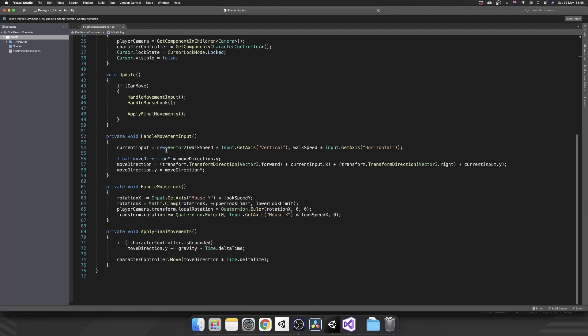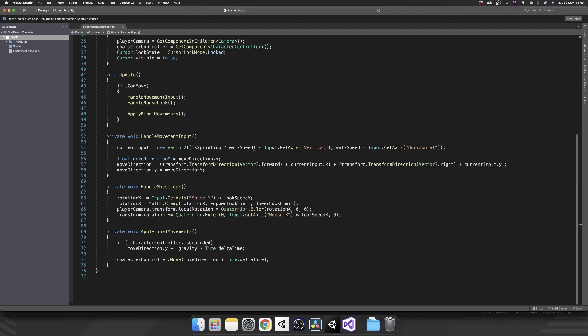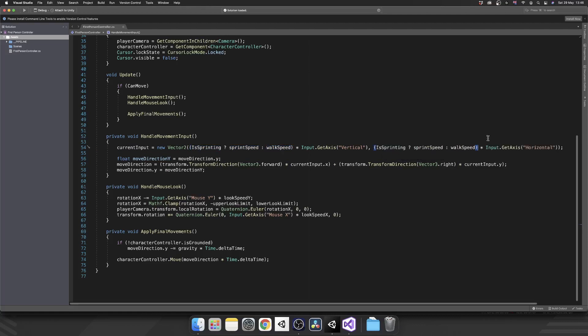So now that we have that, if we scroll down to where we're handling our movement input, instead of just having walk speed, I'm just going to put some brackets around walk speed here. And we'll use a ternary operator. So we can use is sprinting? So if we are sprinting, we want to multiply our get axis vertical and get axis horizontal by a sprinting speed. And then we'll put the colon. So if we're not sprinting, we'll use walk speed instead. And we can copy that over and replace our standard walk speed variable there. And everything else should actually be the same.